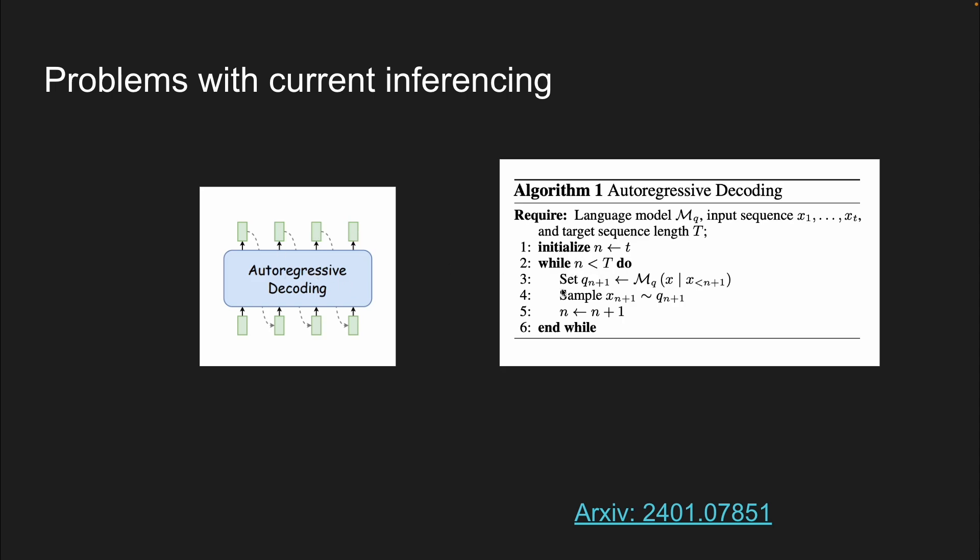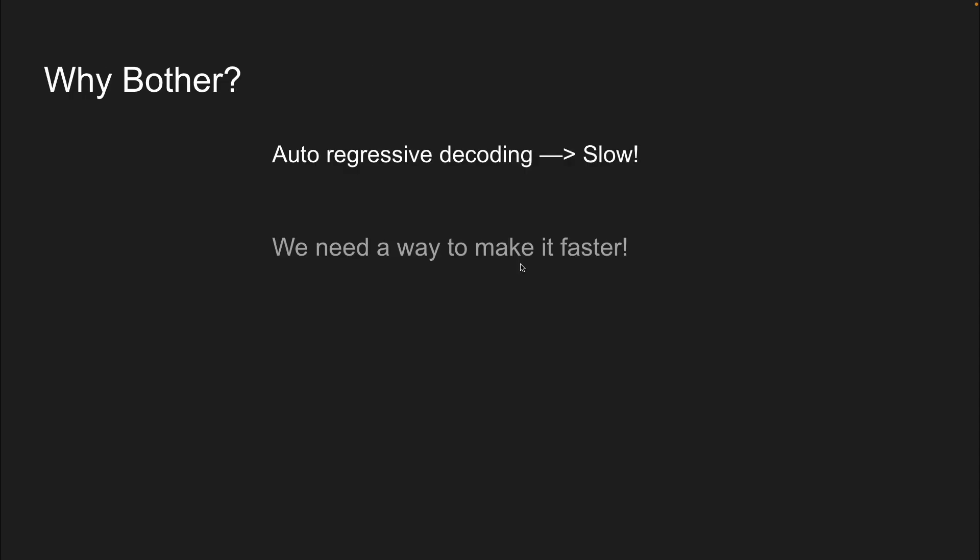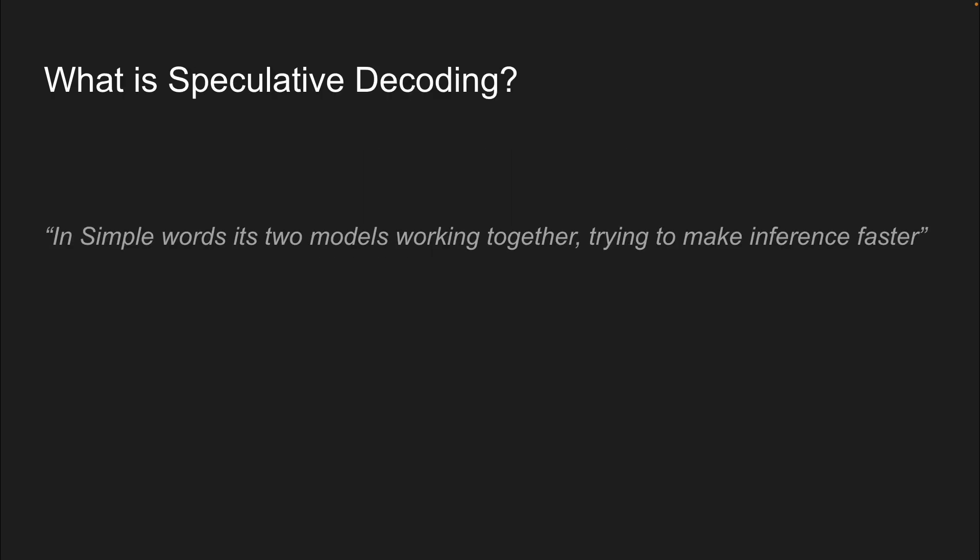All the different operations, and then generate the next token. This happens again for the next token and the next token. And this is what this while loop is essentially showing you in this pseudocode. Now, as you can imagine, this becomes very, very slow, and we need to make it faster. And this is where speculative decoding comes in.